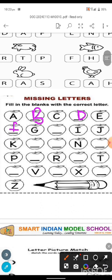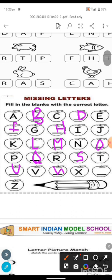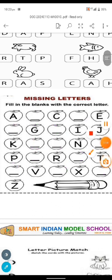G for grass. H for hen. I for ice cream. J for junk. K for kite. L for lion. M for mango. N for nest. O for owl. P for parrot. Q for queen. R for rabbit. S for sun. T for tiger. U for umbrella. V for van. W for watch. X for xylophone. Y for yacht. Z for zebra. We are all studying very well, let's continue.